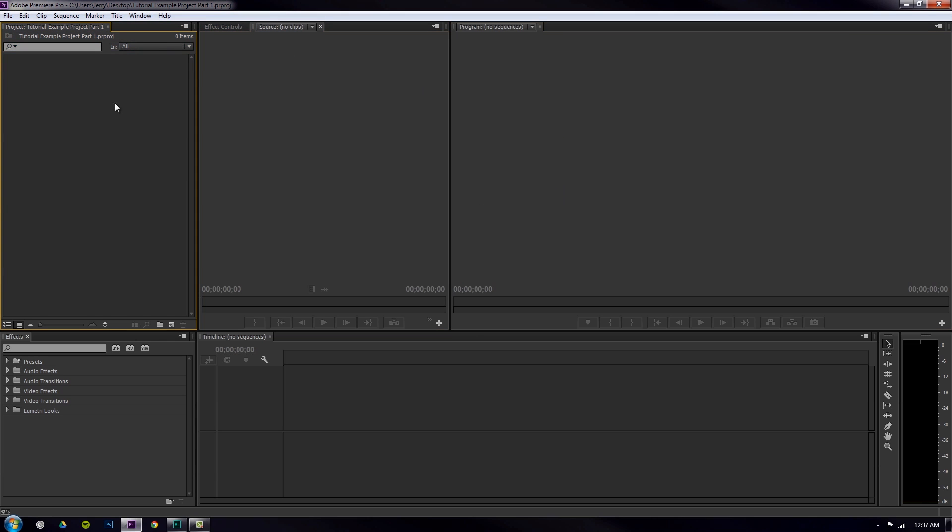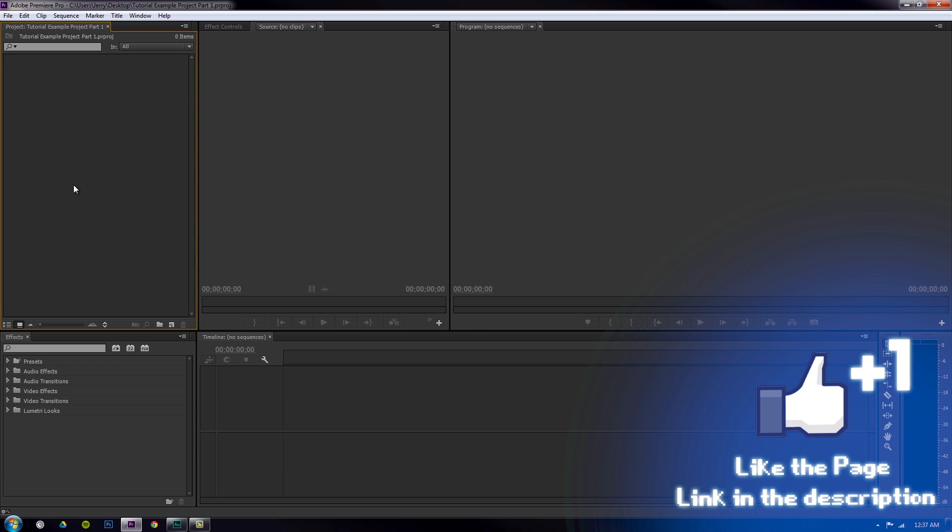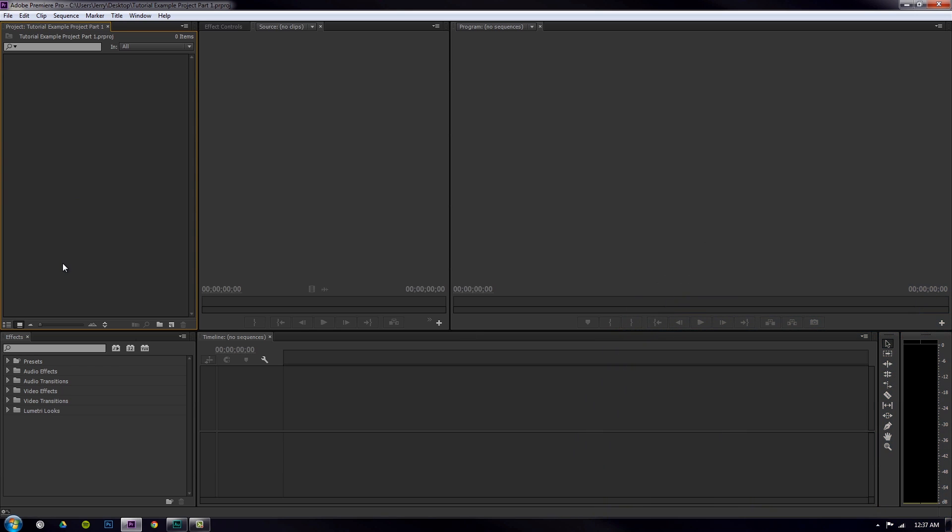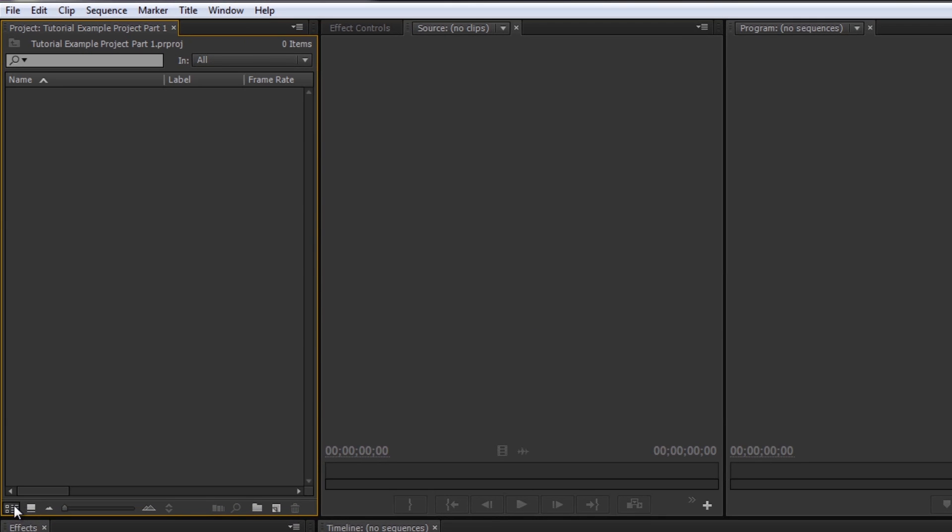Let's dive into the project bin and how you can customize this the way you want and get the most out of it. The first thing I always do - you want to do this once, you shouldn't have to do it again - but I set this to list view. I always do list view.